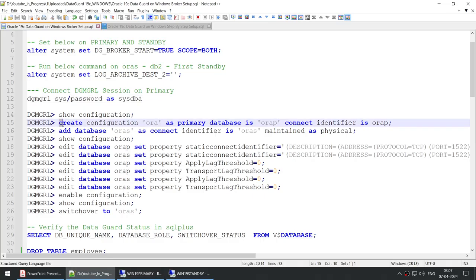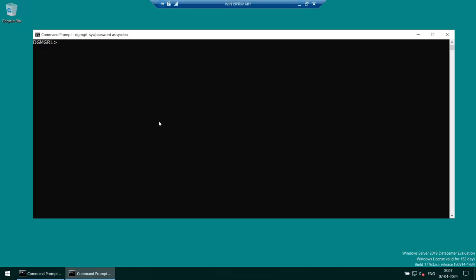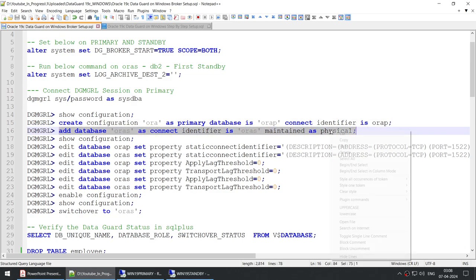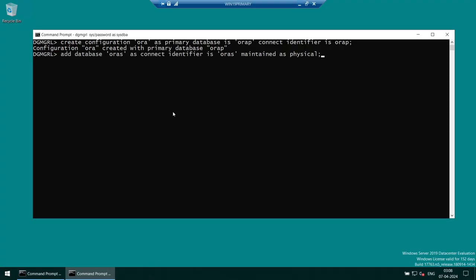To create the configuration, we use the 'create configuration' command, giving it a name and specifying the primary database with its connect identifier. The configuration is created. Next, we add the standby — 'add database AuraS connect identifier is AuraS as physical standby' — and that adds AuraS as a physical standby into the configuration.